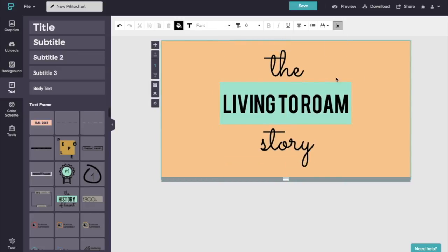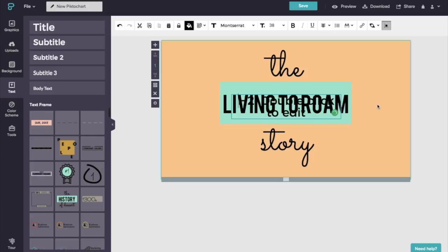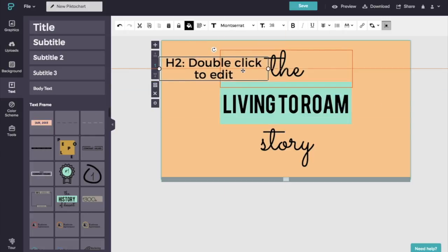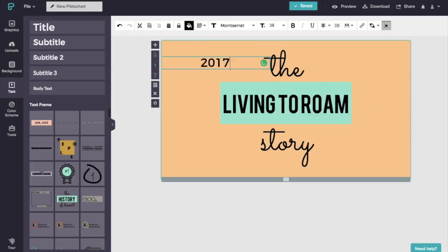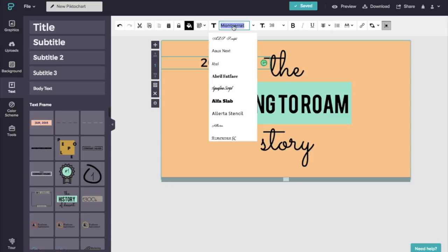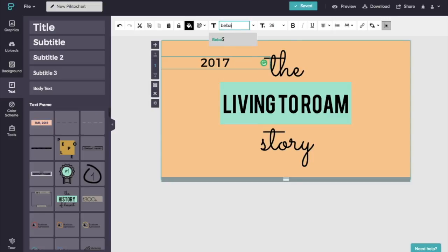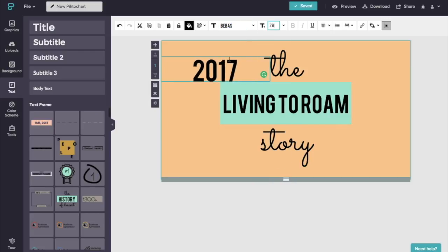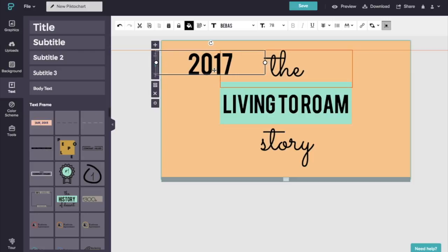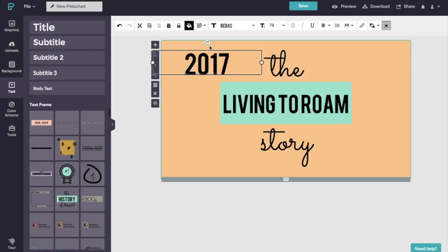And I'm going to just go ahead and add a little bit more text over here. So I want to just double click into this, make that 2017 and change the font so it matches. And I'm going to increase my font size over here as well. Now what I want to do is I want to rotate this as it's going to be just directly in the corner.